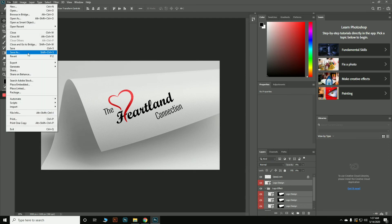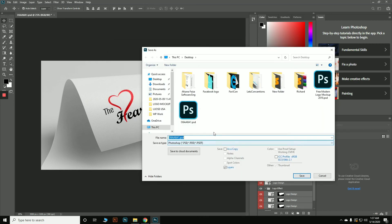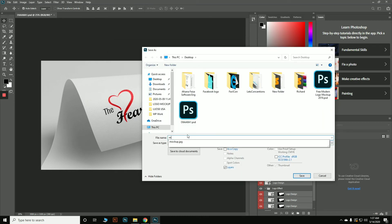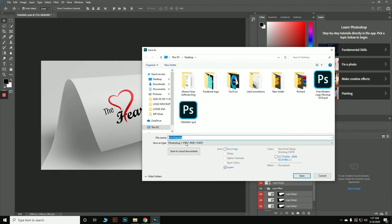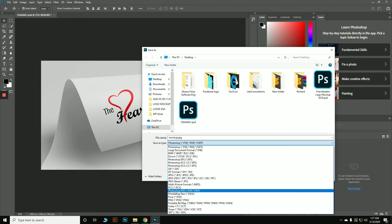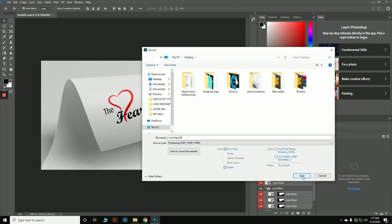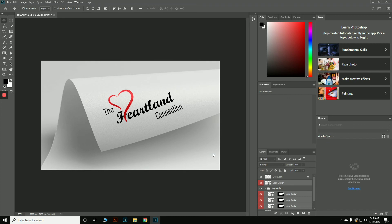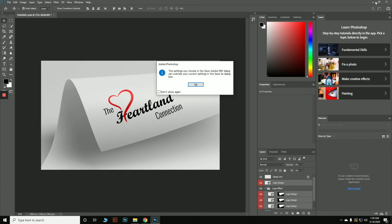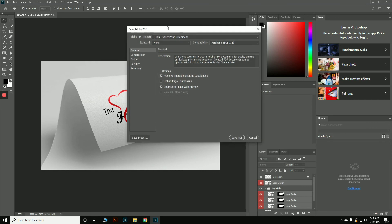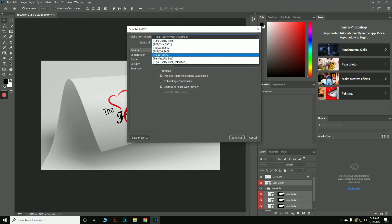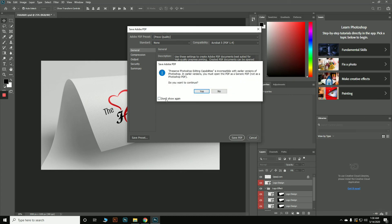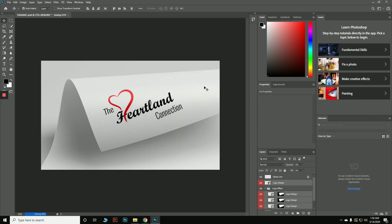If you want to export as a PDF, go to Save As again, rename the file to 'mock-up,' and select Photoshop PDF as the format. Hit Save and then Save PDF. In the settings, if you want a smaller file size, use the 'Press Quality' preset and hit OK. The file is now saving as PDF — you can see it at 99% progress.